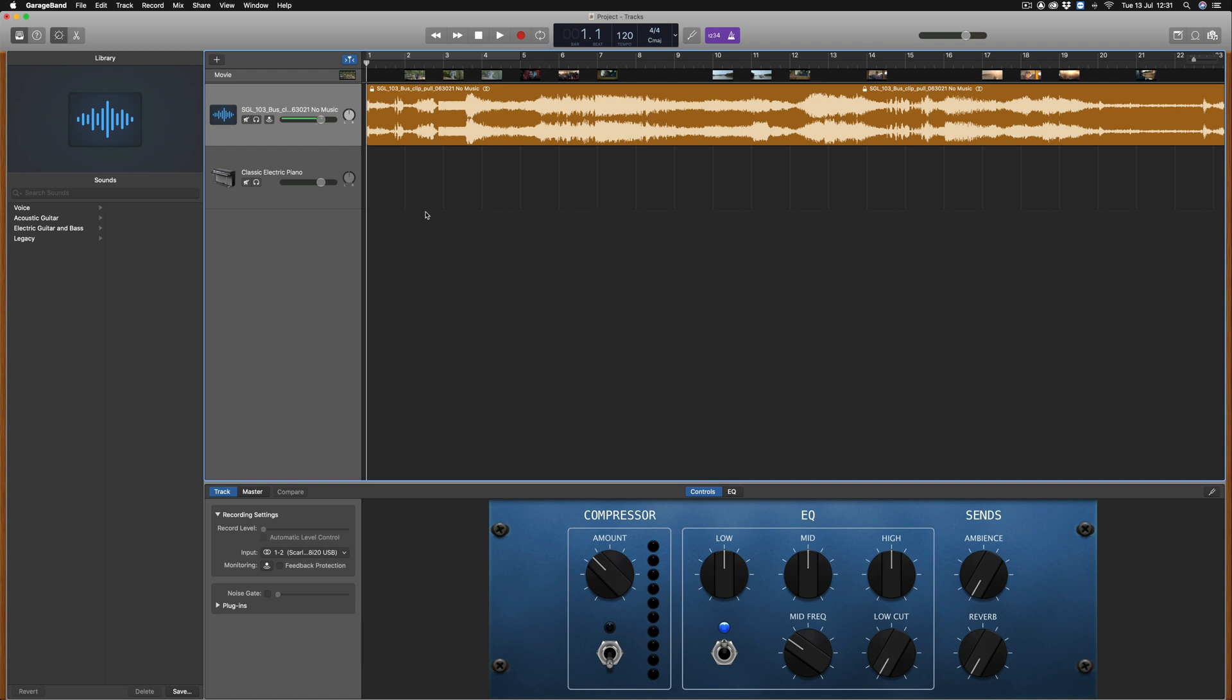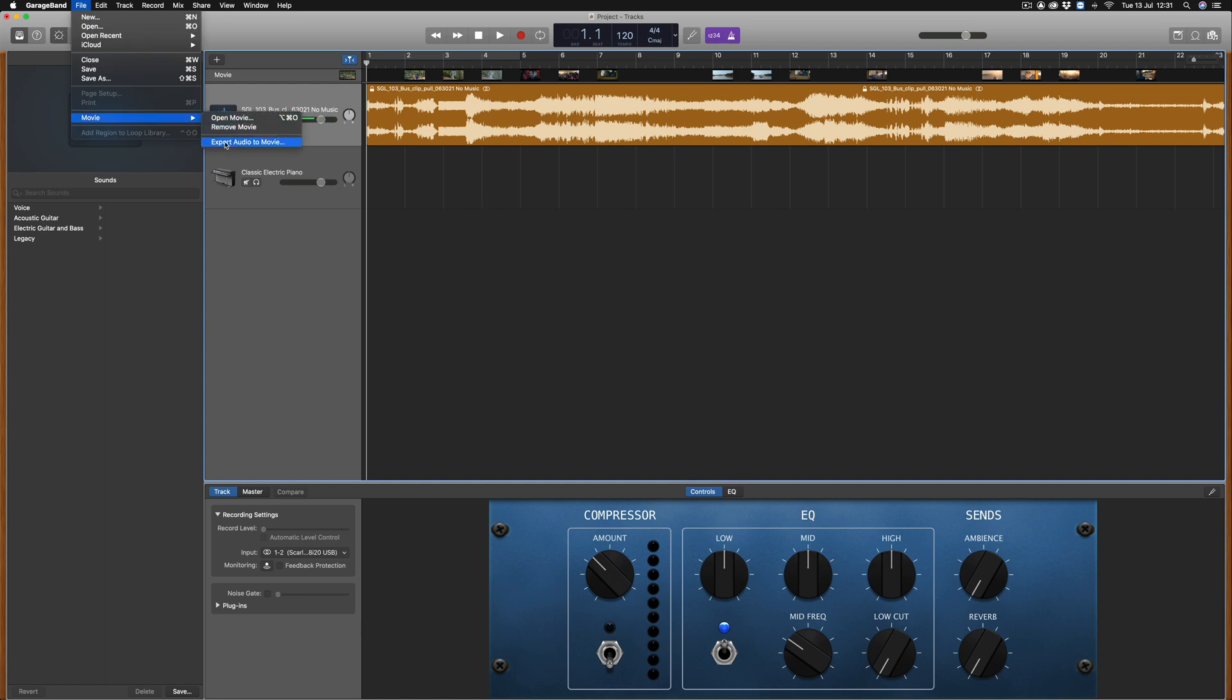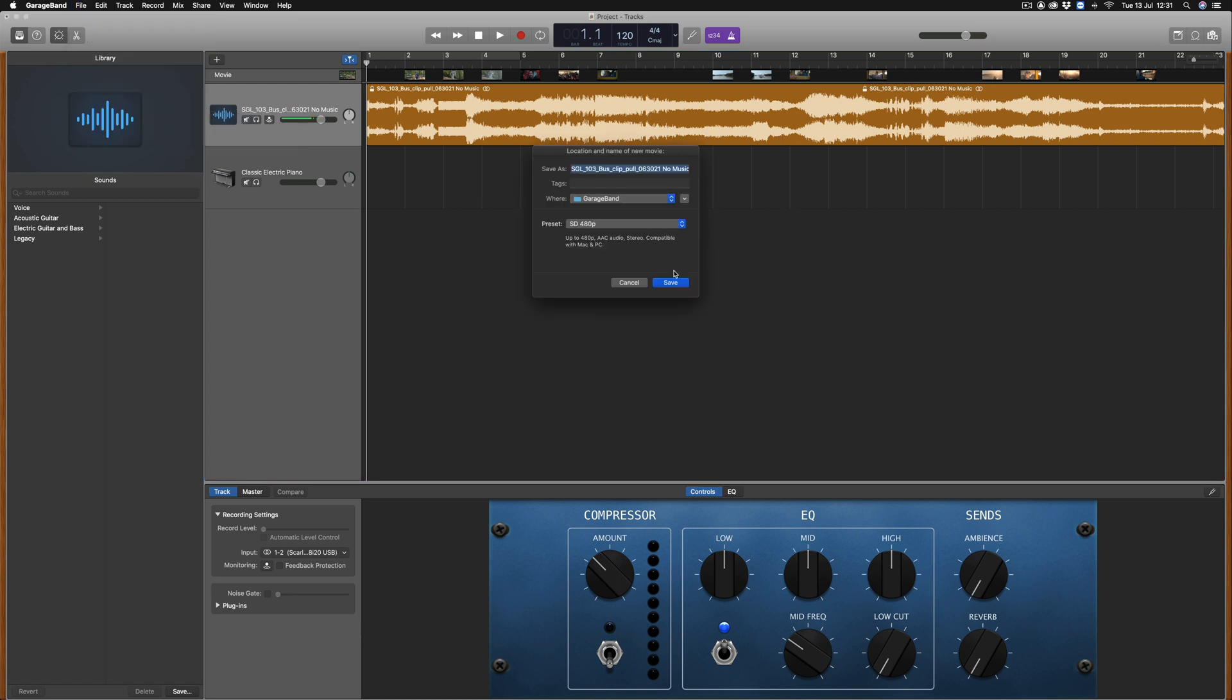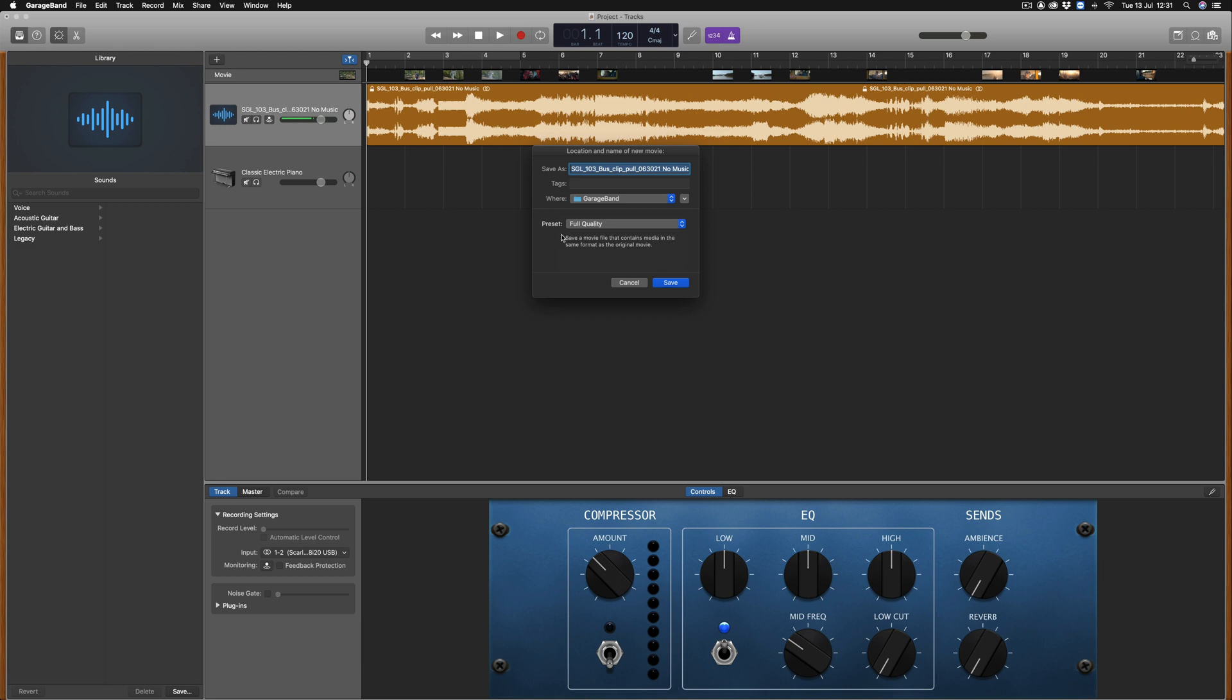When it comes to exporting the film with the finished audio that you've composed, go to File, Movie, Export Audio to Movie. To ensure that the movie file is the best quality, make sure that you select Full Quality in the preset menu here. You can rename the movie file and then save it.